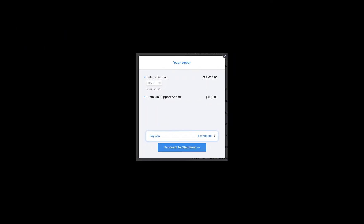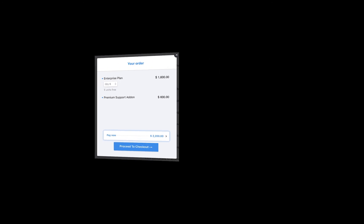Similarly, when your customers subscribe to the enterprise plan, the premium support add-on is attached automatically and the prices are shown during their checkout accordingly.